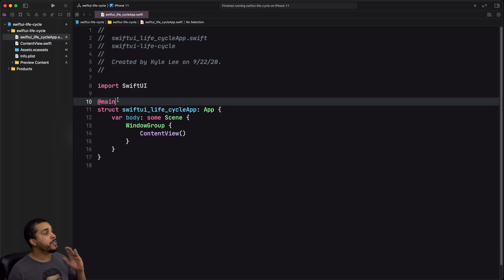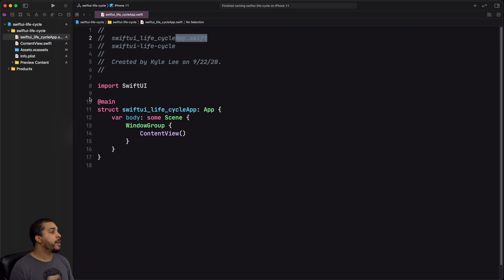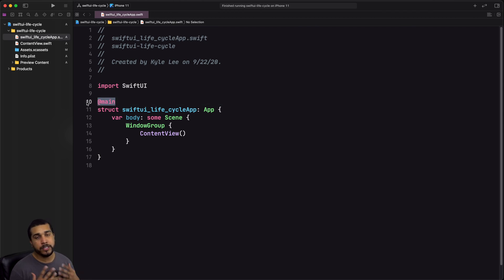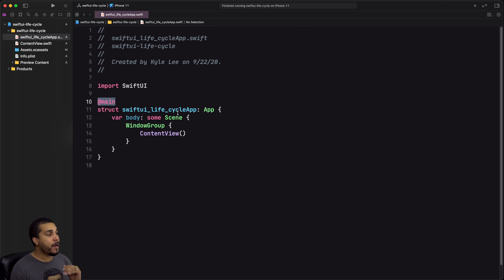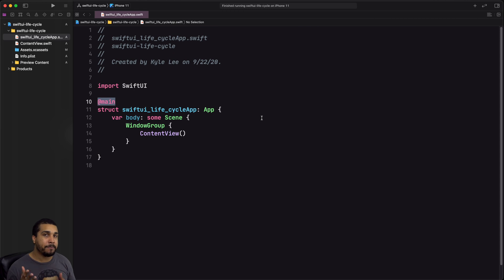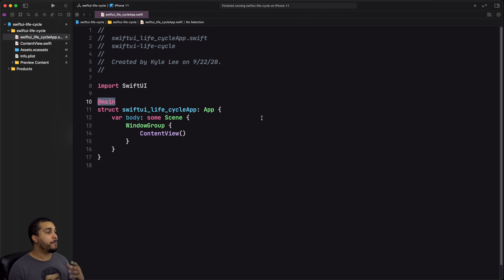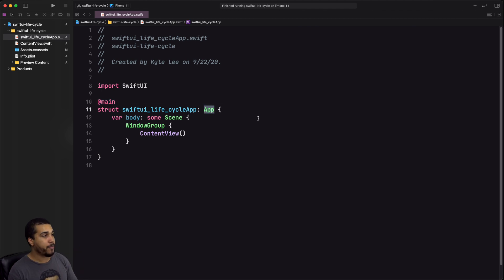Starting off, we can see that we're inside of the app.swift file — whatever your app name is — and there's a very important attribute here called @main. This is essentially saying this is where the main method runs, where the app kicks off. This is the very beginning point of our app lifecycle, replacing the app delegate, which used to be the earliest point where you could start writing code. Now the new app object is that earliest point.